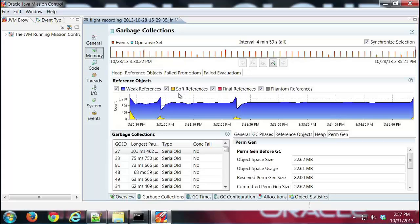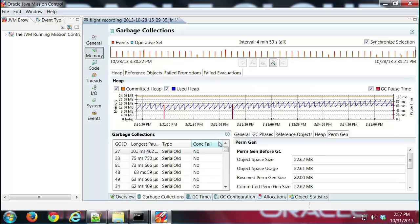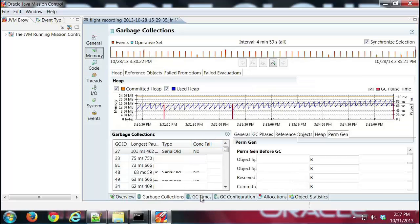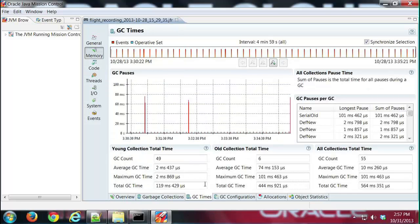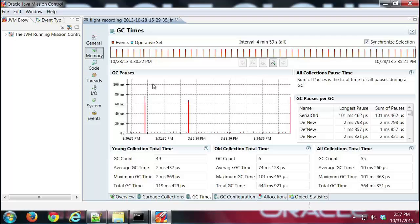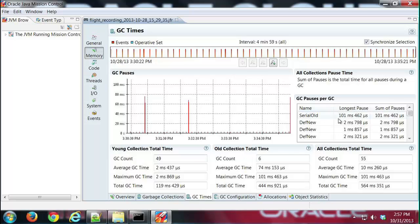So that's the garbage collections tab. The GC times tab focuses mainly on garbage collection data. Our chart shows us the pause times once again. We can see old generation and then young generation collections. We can see the number of collections, their average times for both young and old, and then once again we have a table here showing us some of the pause-related information for our garbage collections.